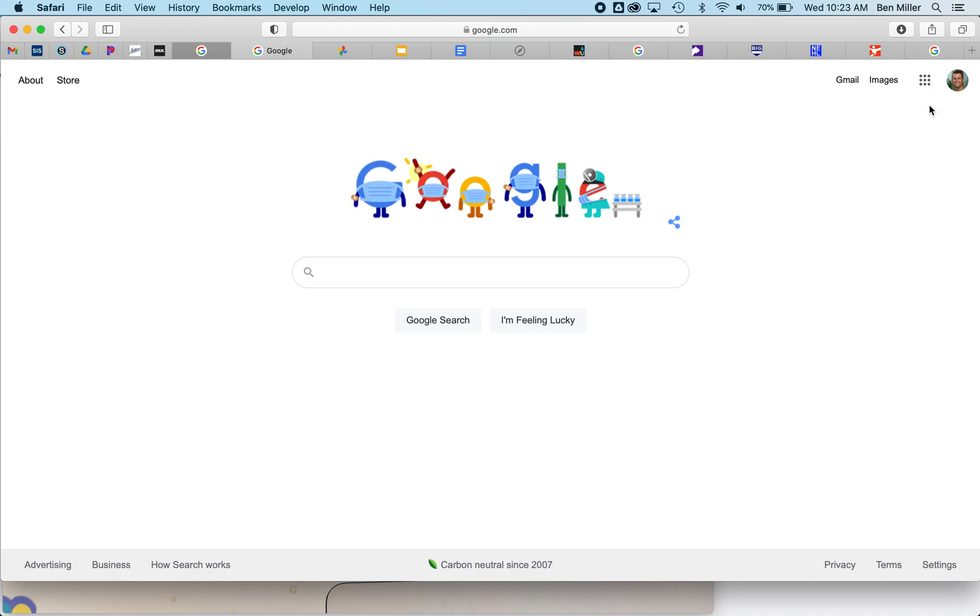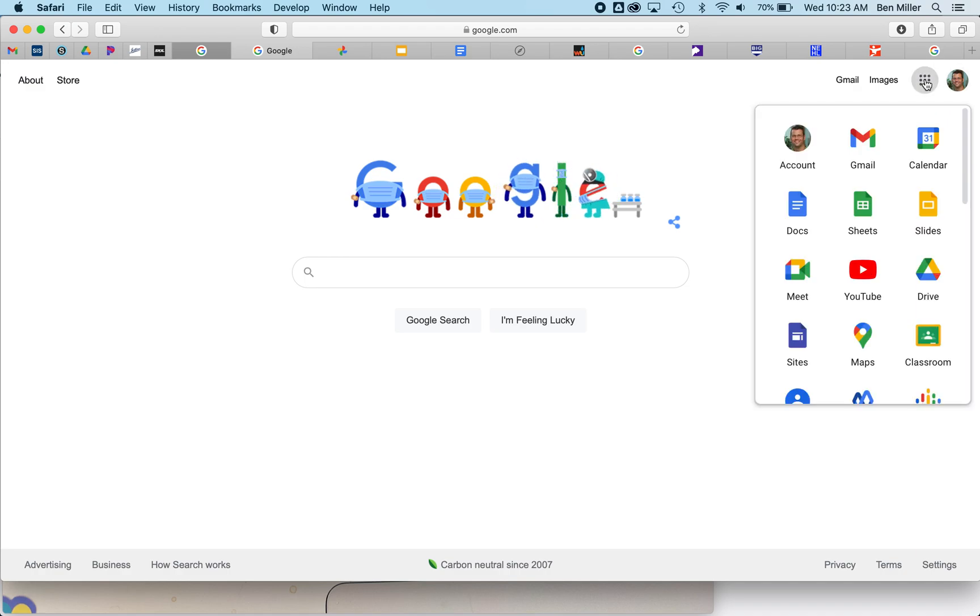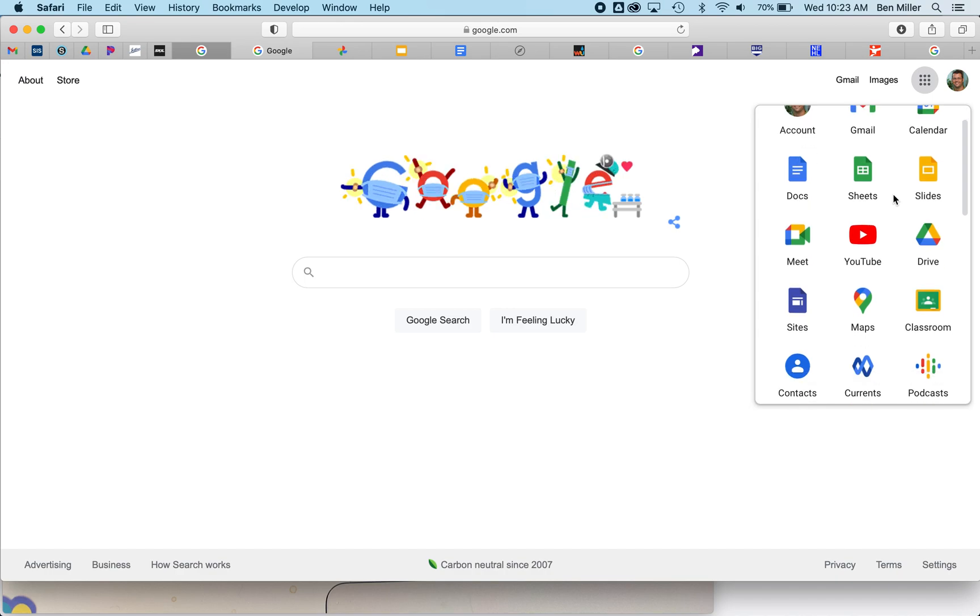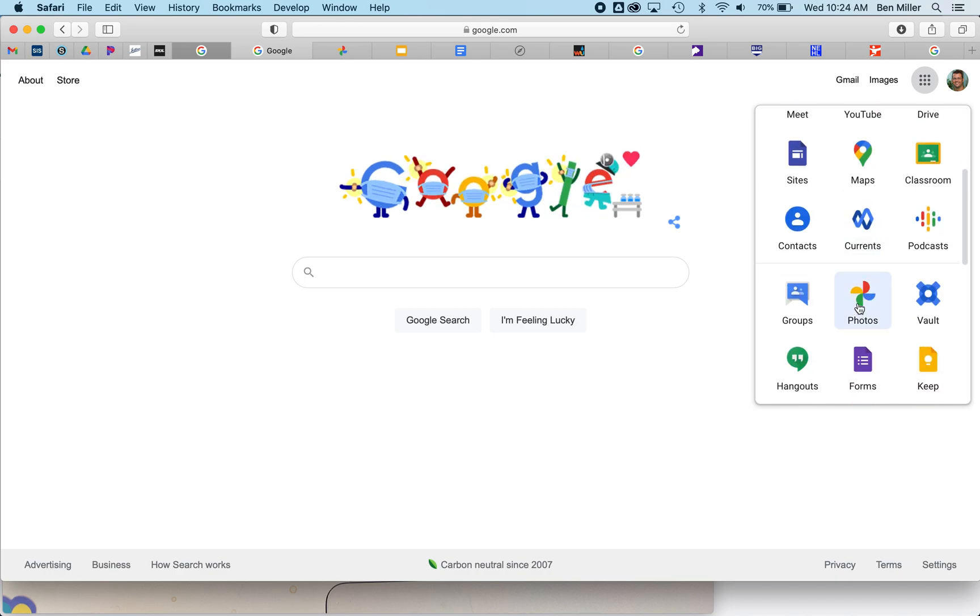Then inside the apps area over here on the right-hand side next to my picture, I'm going to click on that waffle pattern and scroll down until I find Google Photos. It looks like a pinwheel.